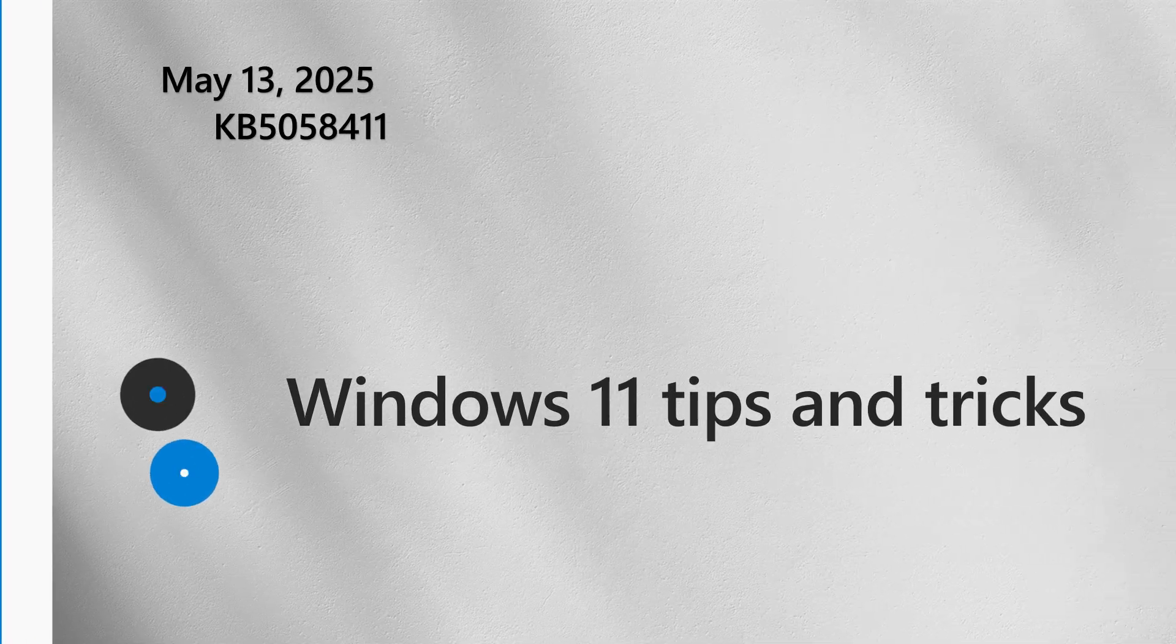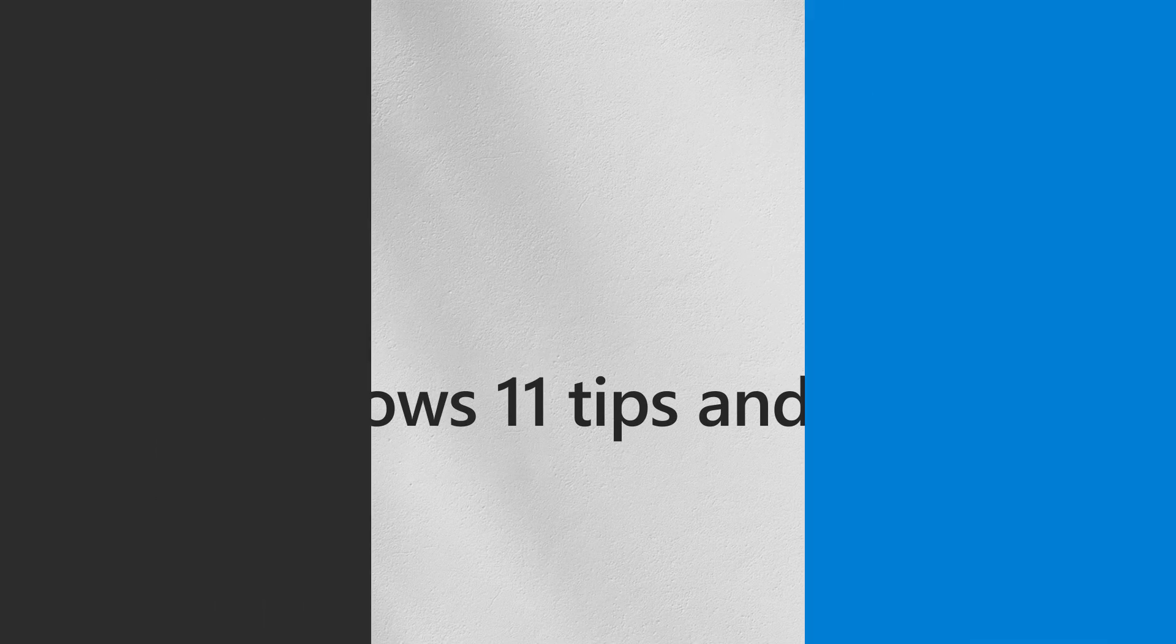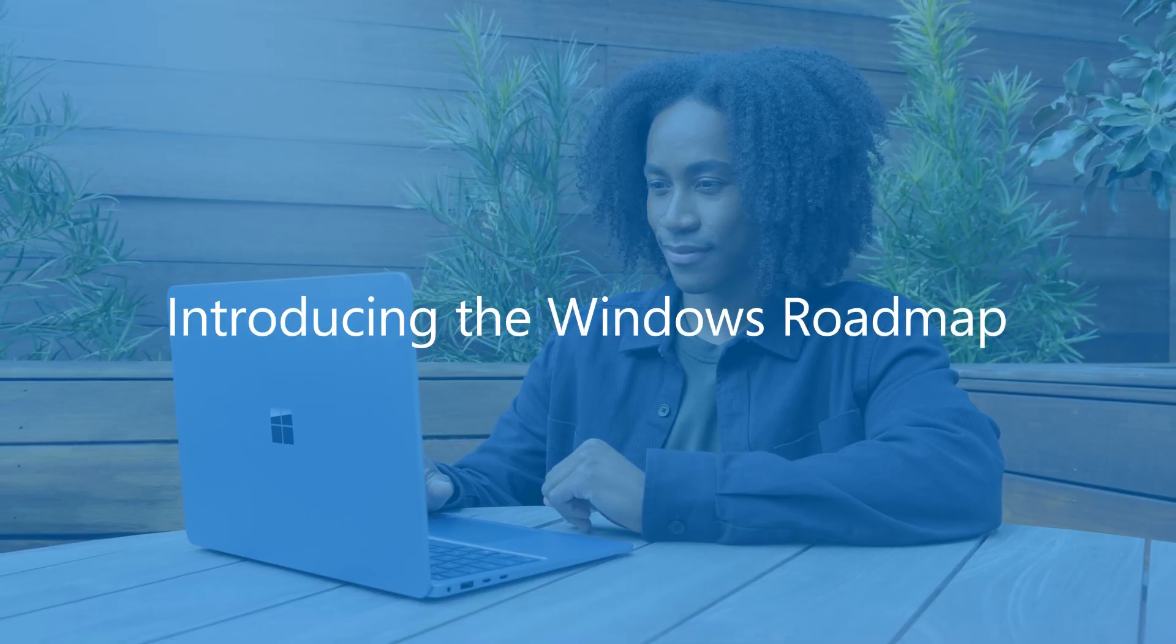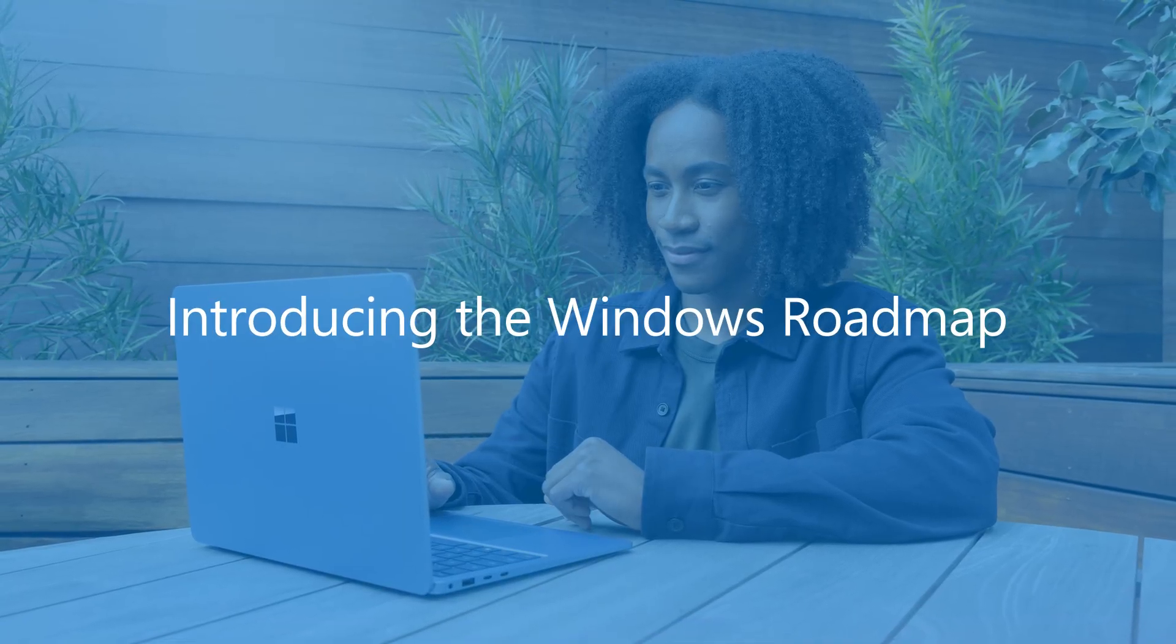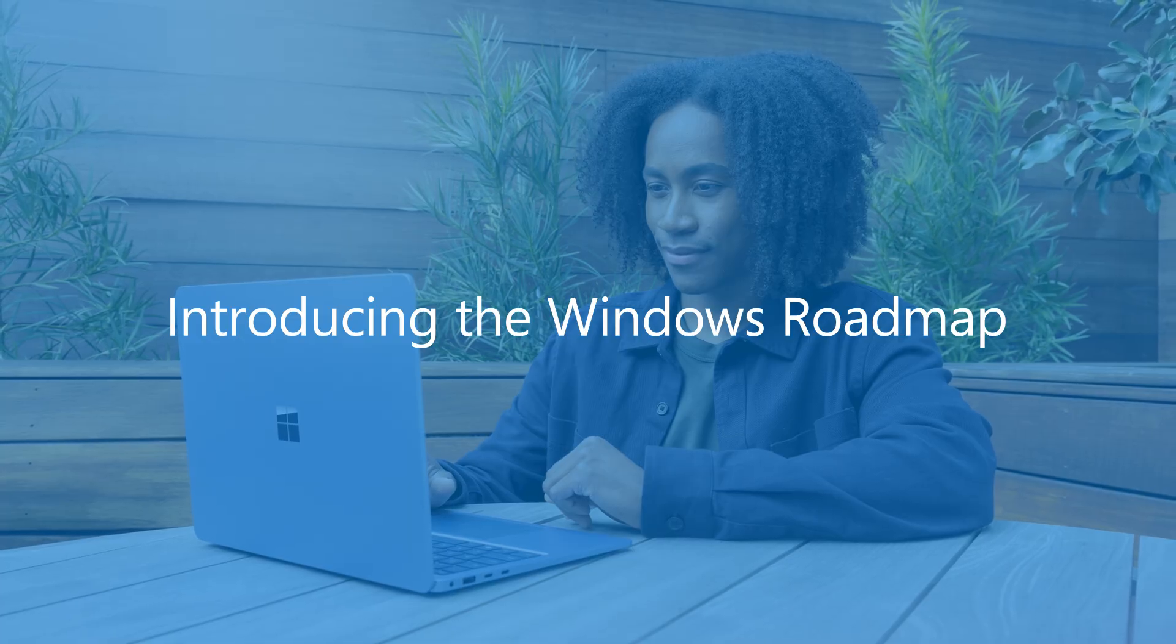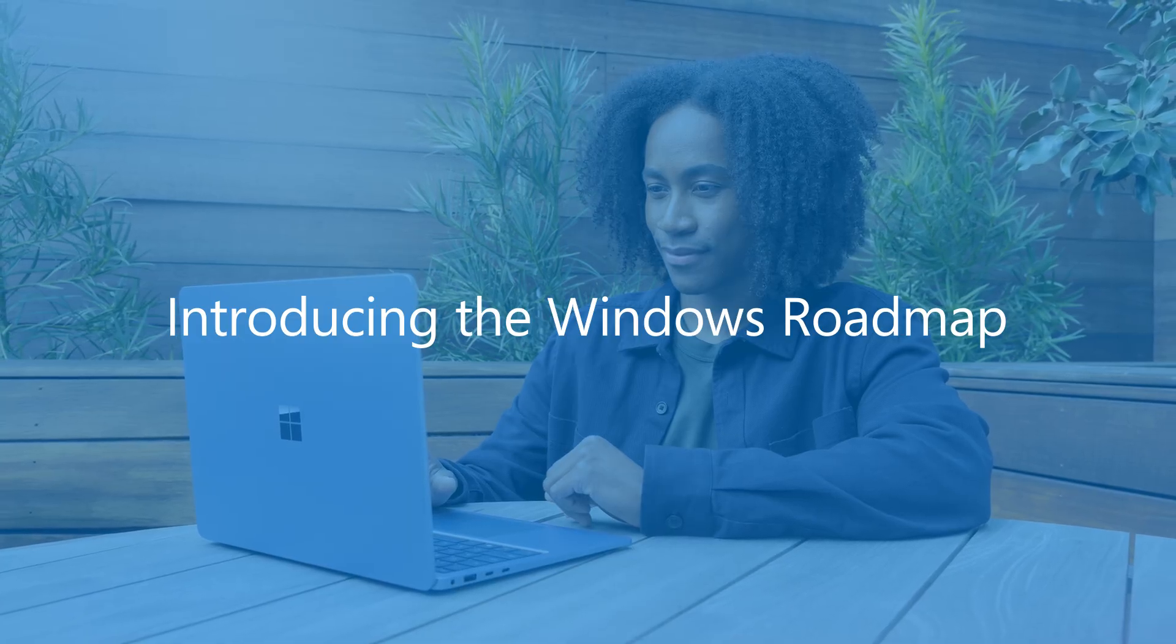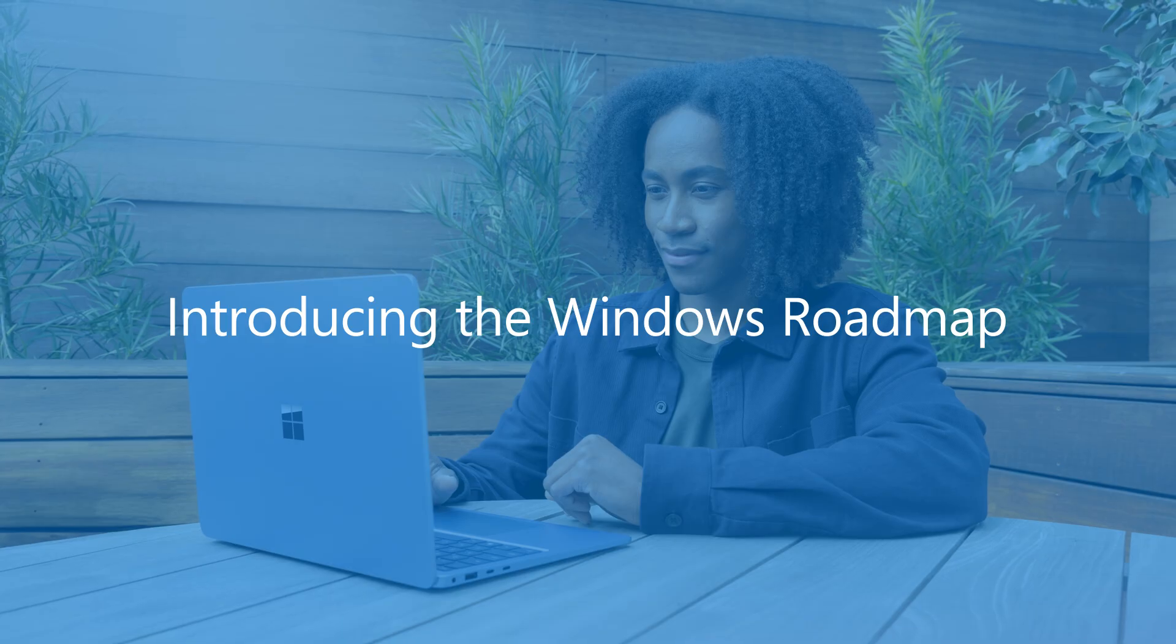Now on to our Windows Tip of the Month. We've heard your feedback. You want greater transparency about what features are coming to Windows 11. The new Windows Roadmap is a big step in this journey.